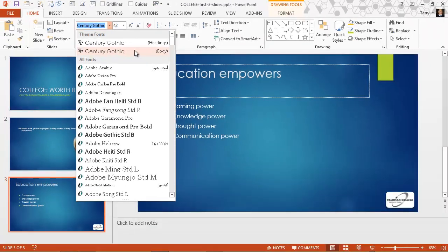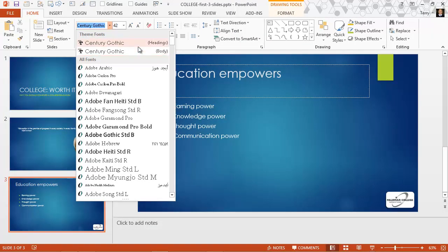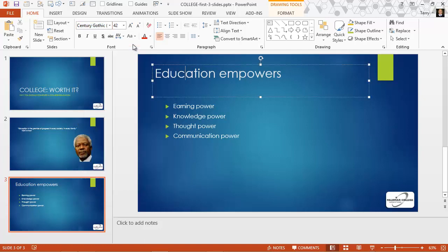In fact, all of the design themes that come built into PowerPoint 2013 use the same font family for headers and body text. That was not true of PowerPoint 2010. They generally used different fonts for the header and the body text.